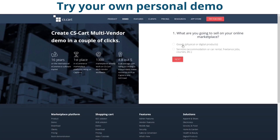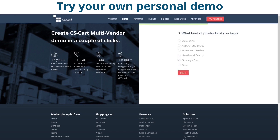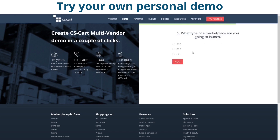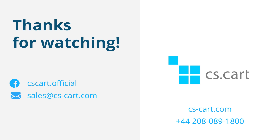You can always try it yourself by going to cscard.com and getting your own personal demo. The link is attached in the description below.